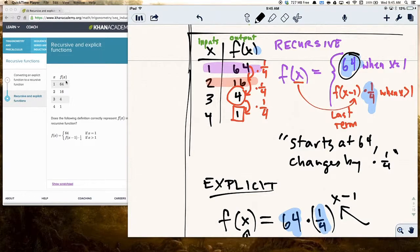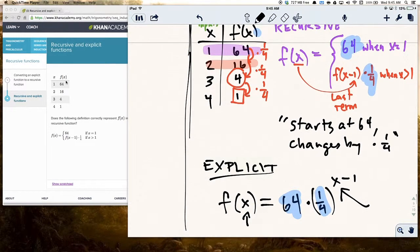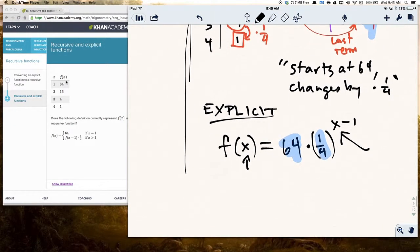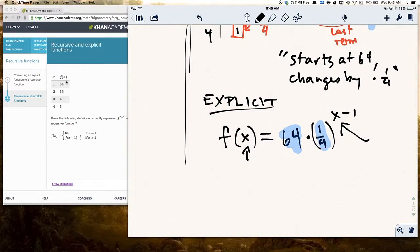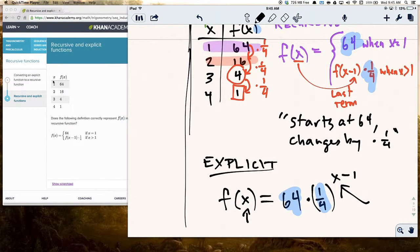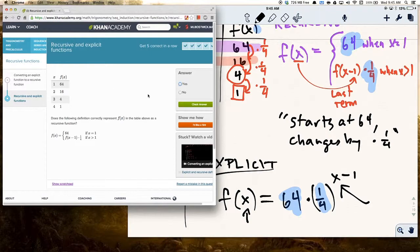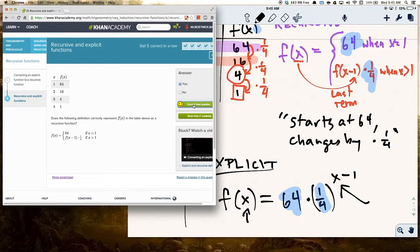Recursive functions are really useful in a variety of ways. They are important because they define an important type of function in a way that is helpful in computer programming and similar fields. Looking back at the problem: it starts at 64 and multiplies by 1/4 each time, so yes, this does represent the function correctly.